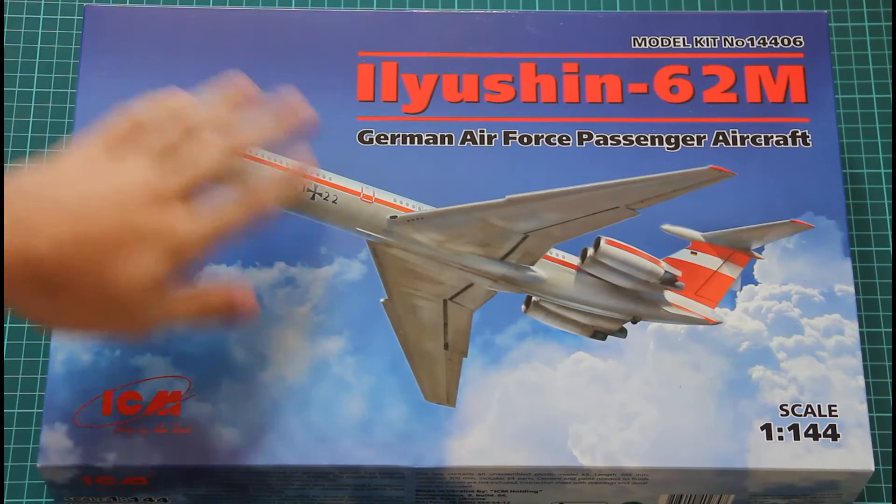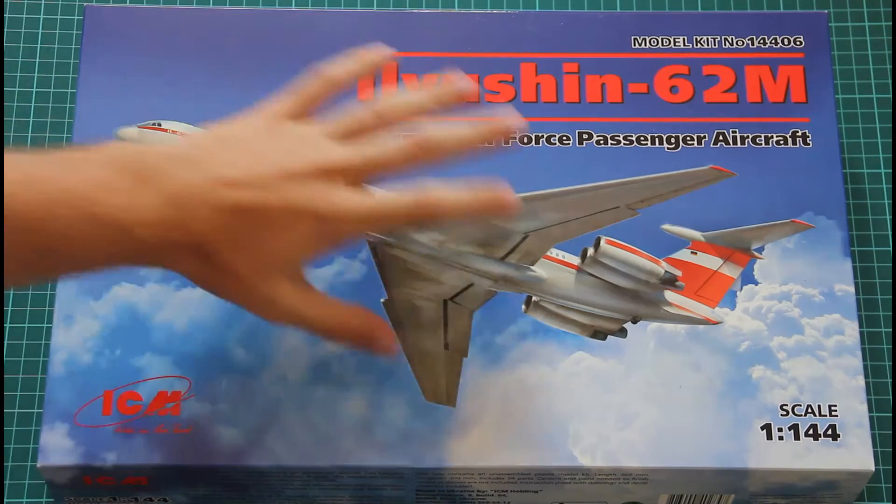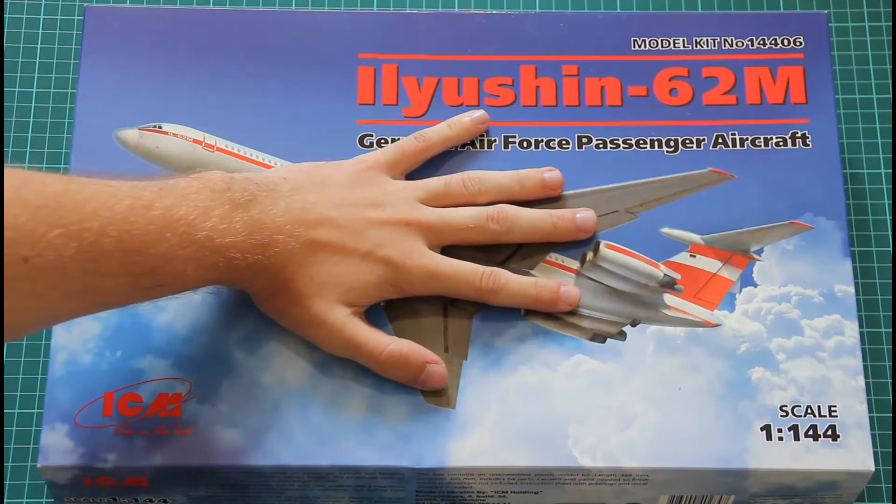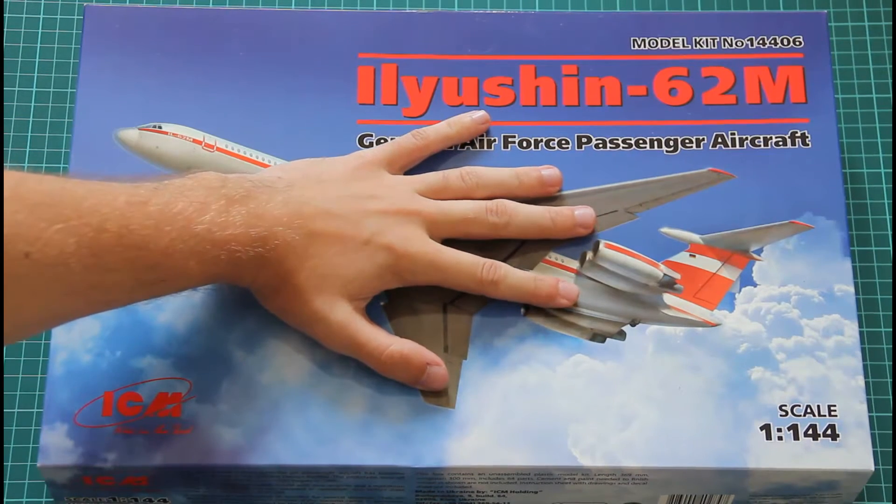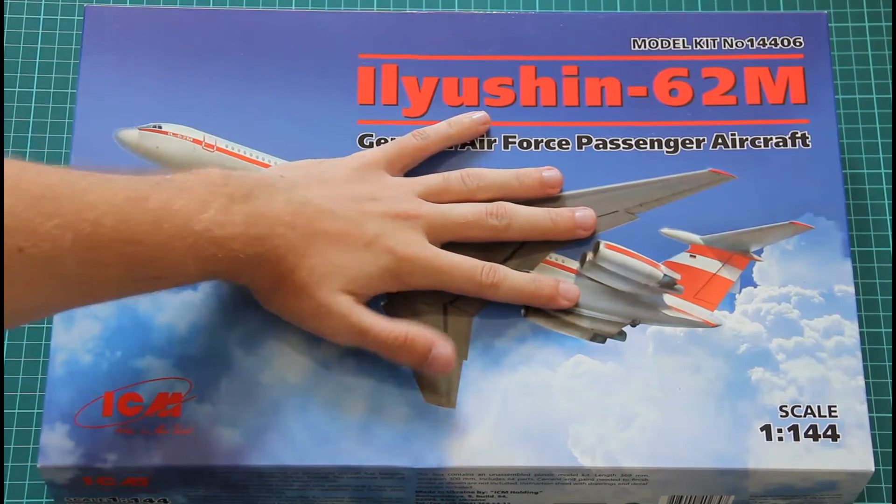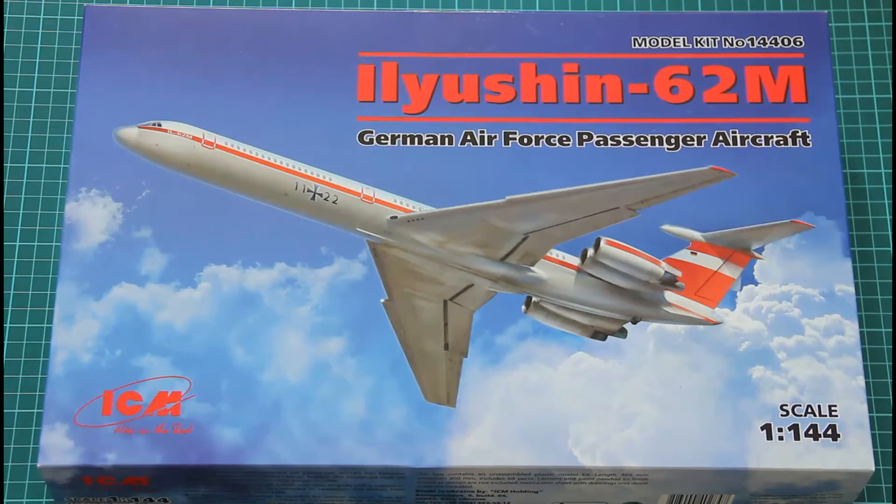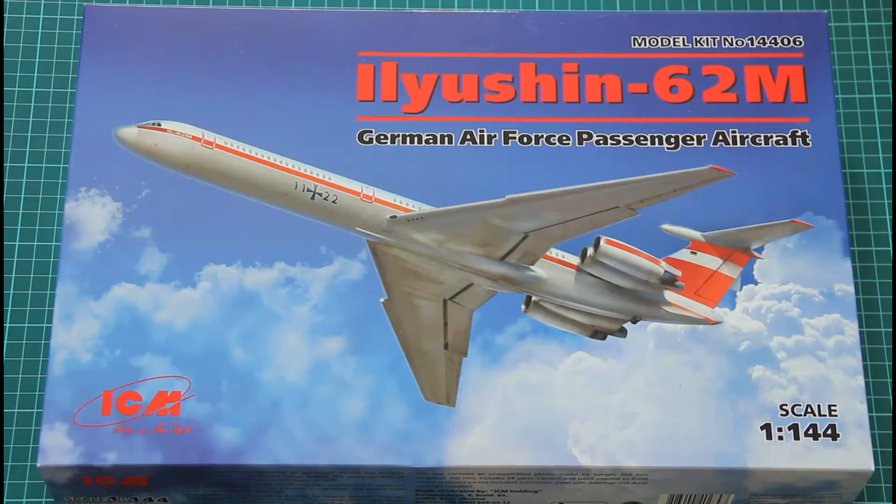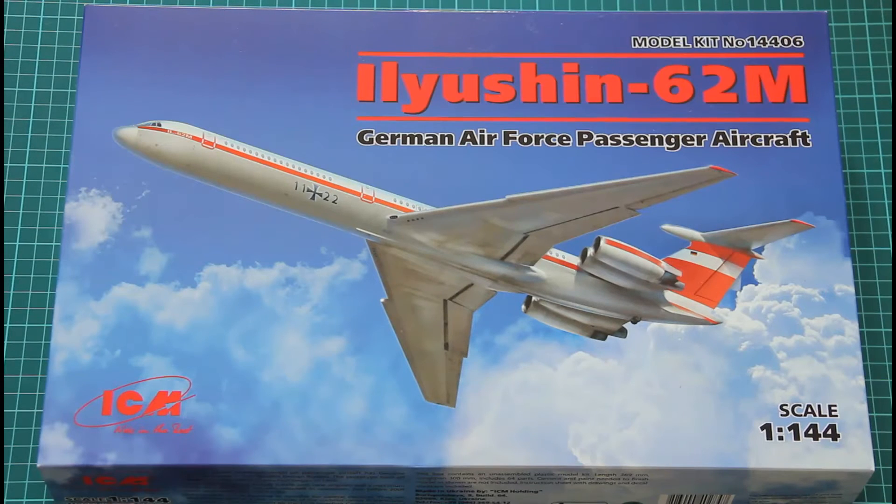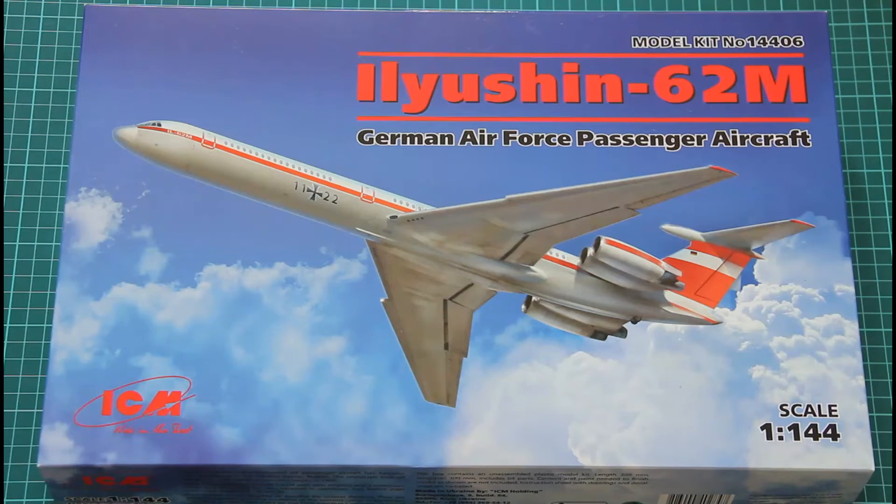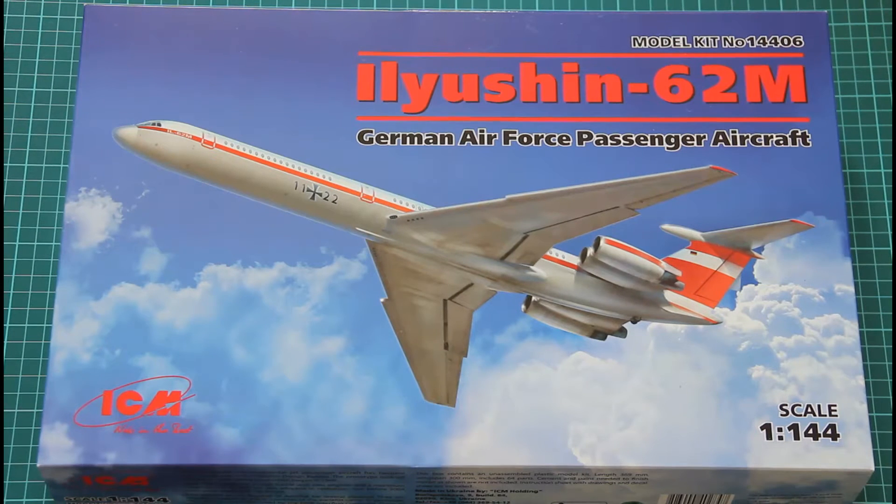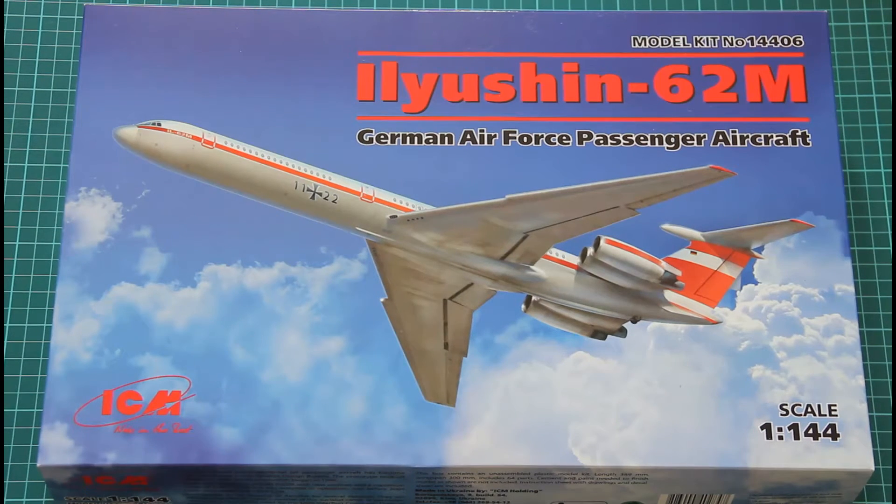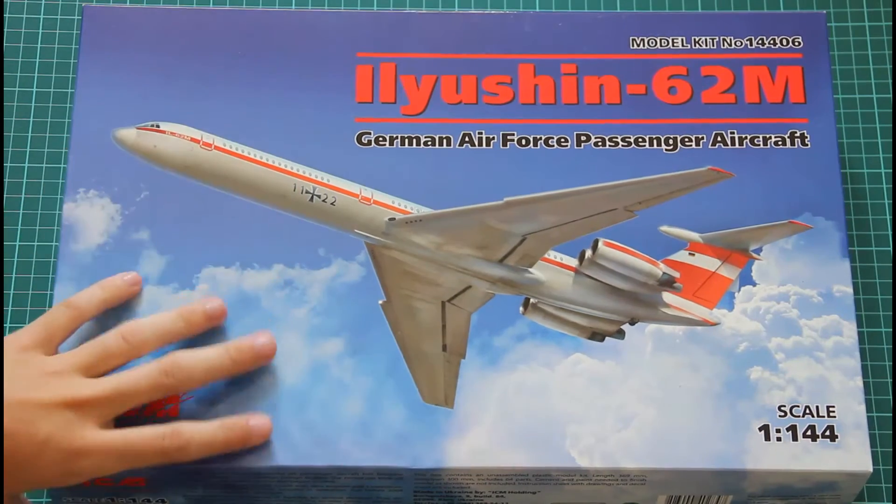We have this nice box with beautiful box art on the top. Box size is quite impressive. Here you can see comparison with my hand. Basically it's similar plastic to the previous Tu-62, but this time it features different decals and maybe some additions for the German version of this aircraft.